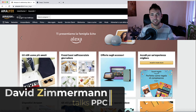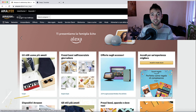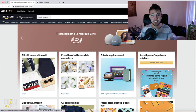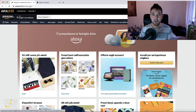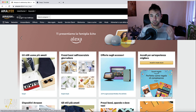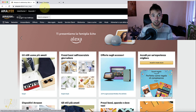Today I'm going to show you the quickest and most effective way to get your keywords for your PPC for your Amazon listing in a foreign language — a language where you don't understand the words and have no real way of saying whether a keyword is actually relevant for your product. As you know, relevancy is everything in the ads game on Amazon as well in general, so you really want to go for those relevant keywords also in a foreign marketplace.